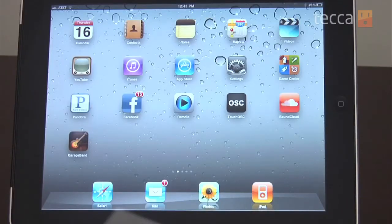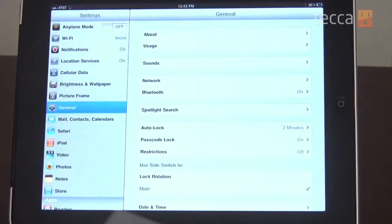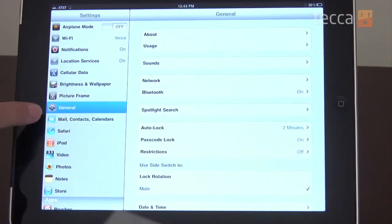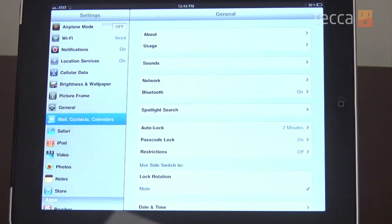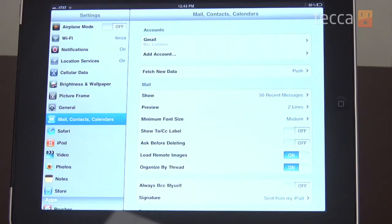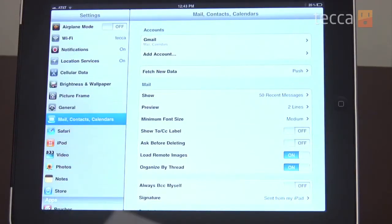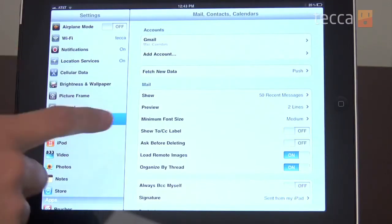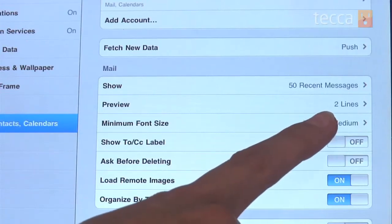What we're going to want to do is head over to Settings and go to the Mail, Contacts and Calendars line item in the left-hand column, and you'll see a number of different settings here. The one we're concerned with is in the third section — the Mail section — and it's called Preview. You'll see by default it's set at two lines.